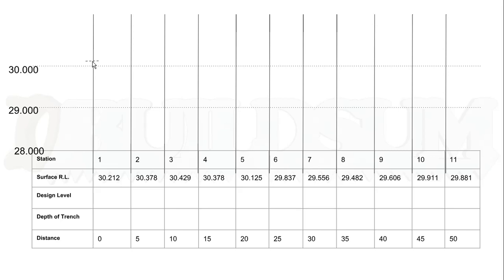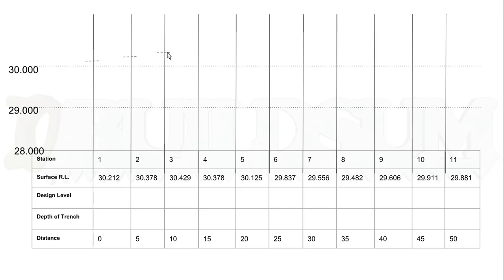This one here is 30.378, so that's going to be slightly higher than this mark, so I'm going to put a line there. And 30.429—again, it's going to be slightly higher than this one. And then this one's exactly the same as that one, so I'm just going to come down to the same level.